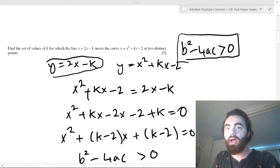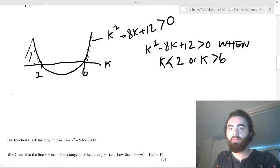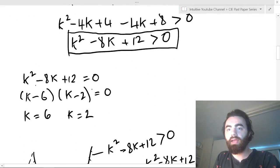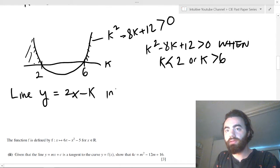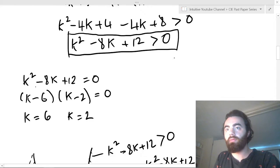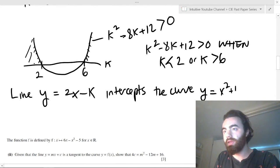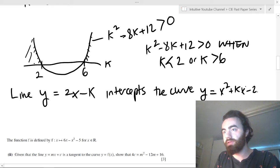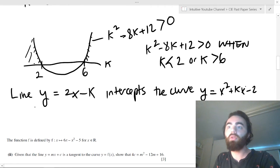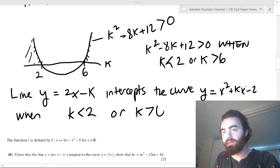So that means when k < 2 or k > 6, the line y = 2x - k intercepts the curve y = x² + kx - 2 at two distinct points.